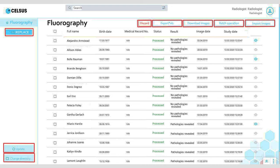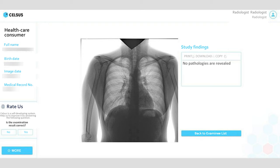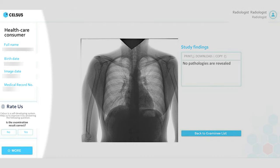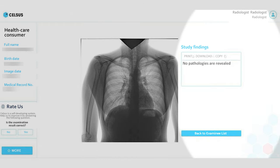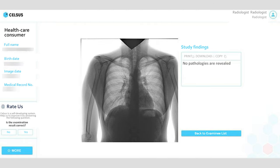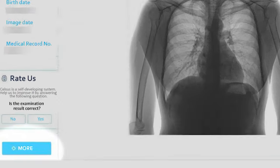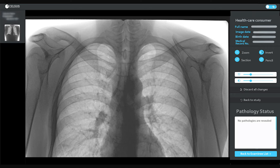Let's open one of them. Information about the study and the patient is displayed on the left side of the system. In the central part and the right part there is a text conclusion automatically generated by the system. We can hover the cursor over the findings and get acquainted with them in more detail. Different types of findings are highlighted by different types of selections.